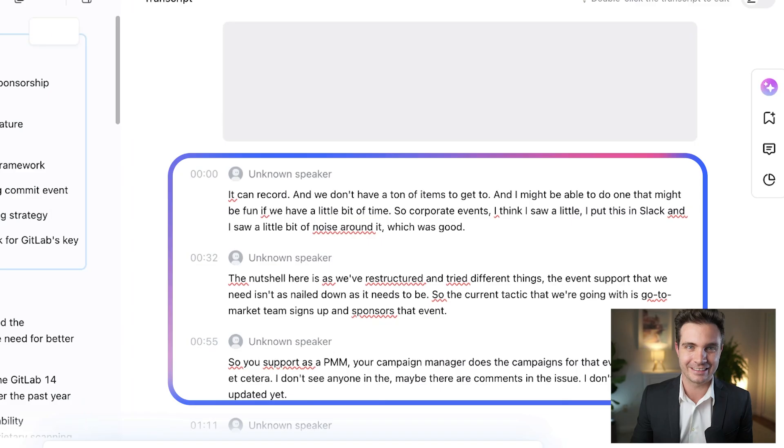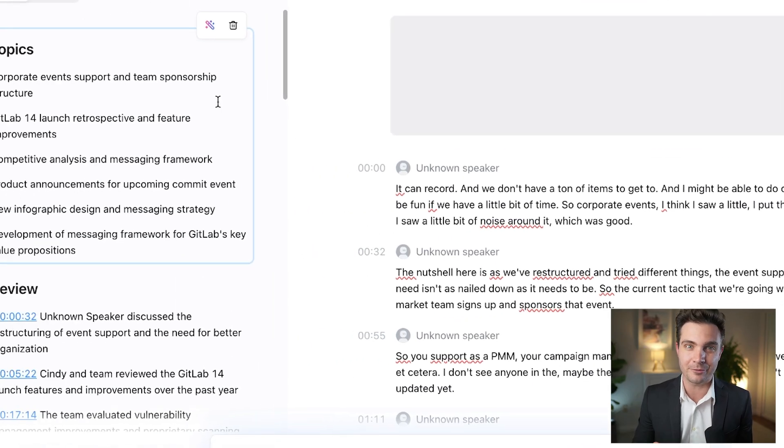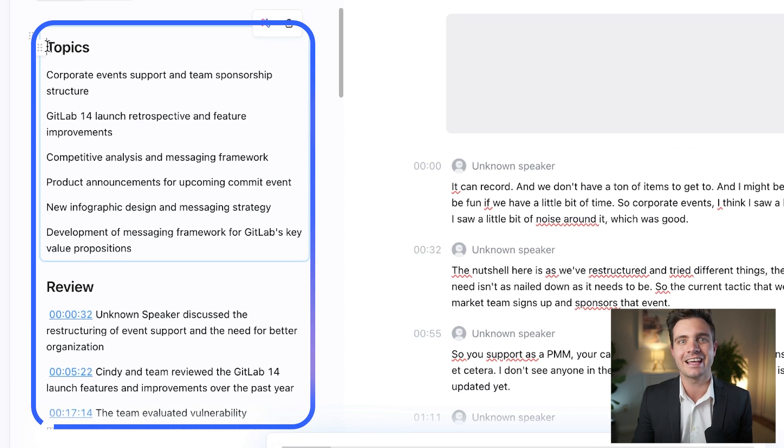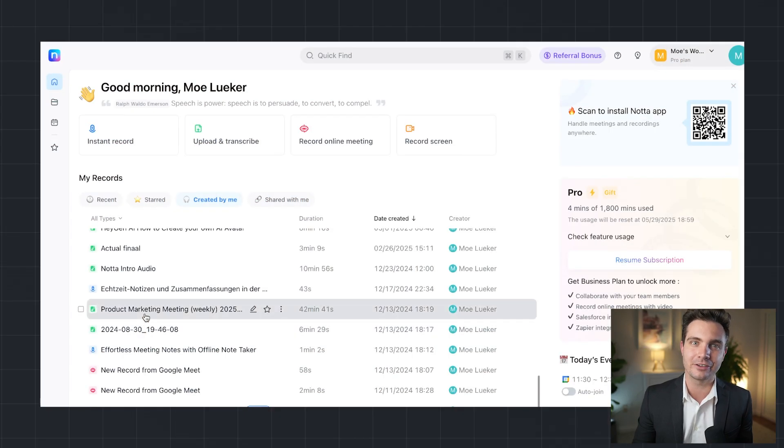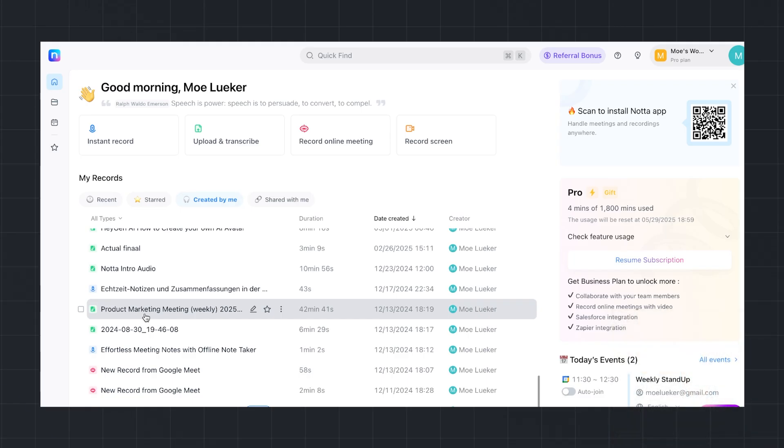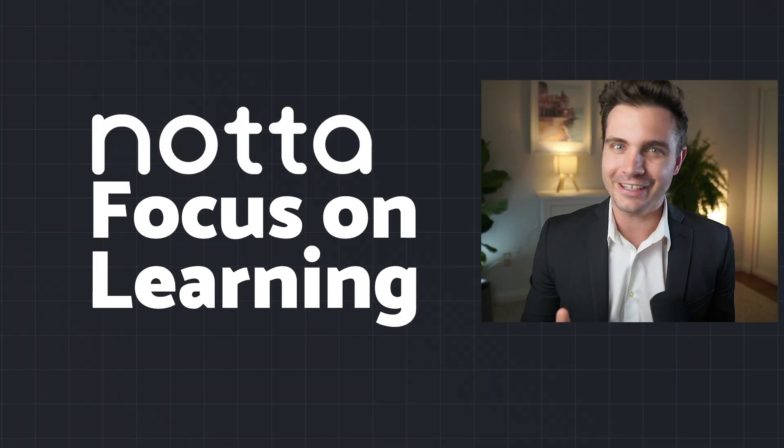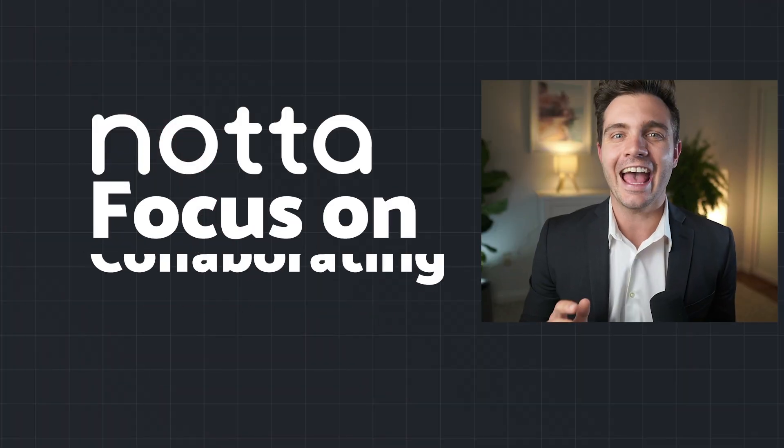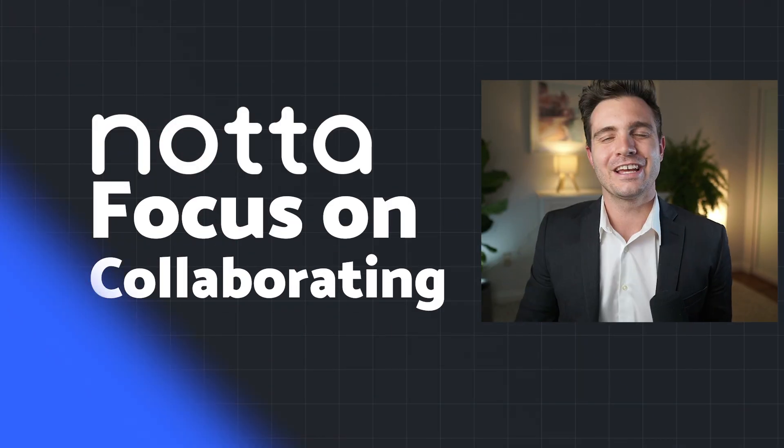That's where NADA comes in. NADA transcribes lectures, summarizes key points, and keeps all your academic materials organized in one secure place, so you can focus on learning, teaching, and collaborating without distractions.